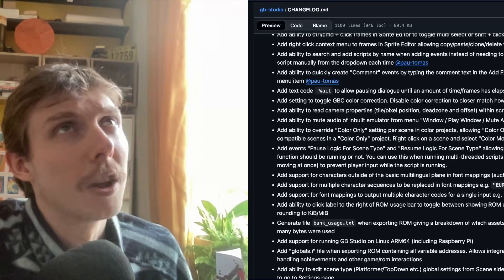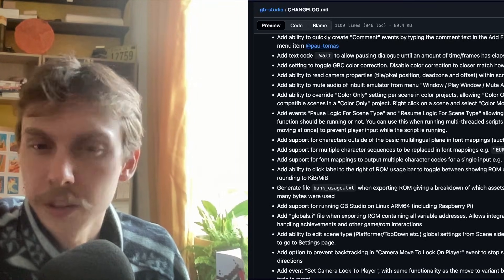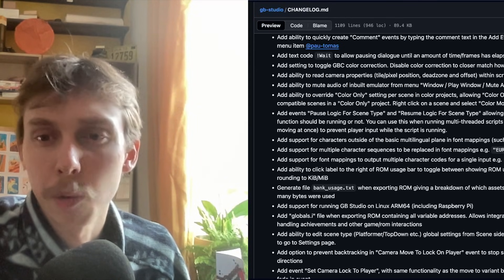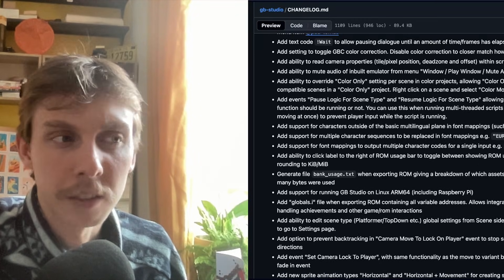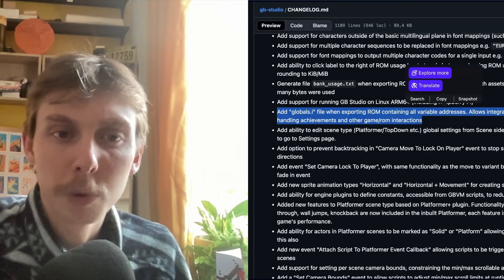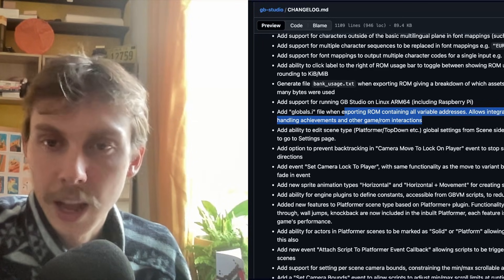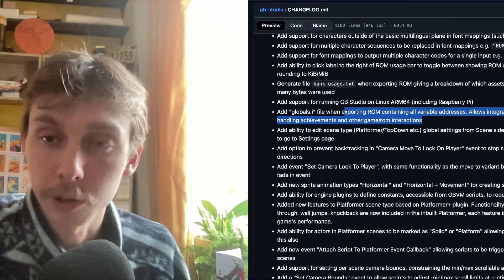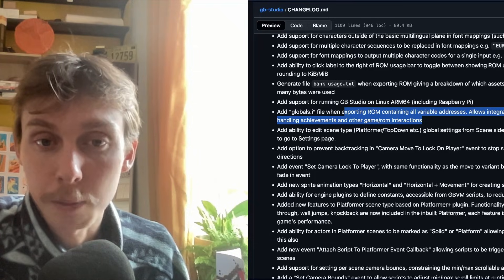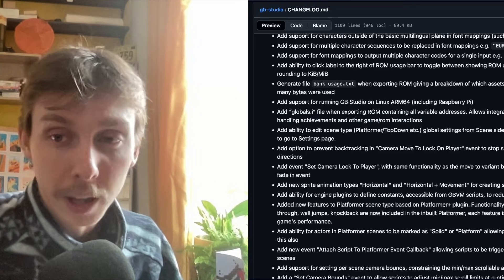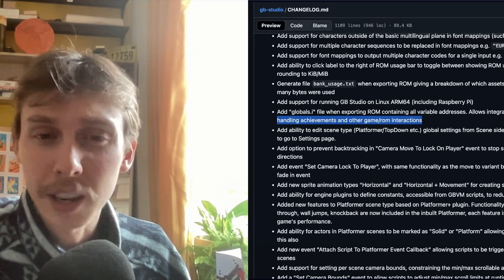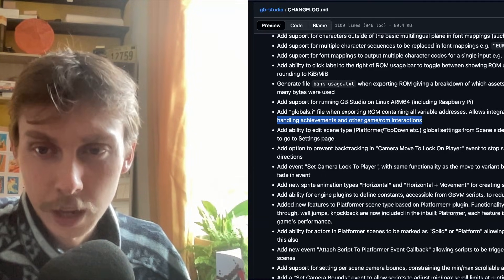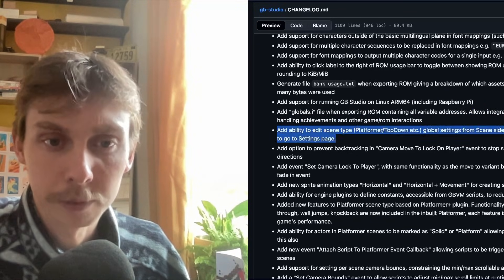There's also changes like you can make certain scenes color only. Basically go crazy on editing the game. It seems like everything here is supporting us developers in editing GB Studio in almost any way we can from the engine rather than from editing any of the engine scripts you eject, for example. Here's one that's quite interesting: add globals.ifile when exporting ROM containing all variable addresses allows integration with emulators such as Godot Boy for handling achievements and other game/ROM interactions. This might be a secret really good one because the reason we want to worry about Godot Boy is because we can get our games on Steam. And hopefully I'm going to be doing that with Skelost very soon. Once I do, I will definitely try and give you guys a tutorial on that.